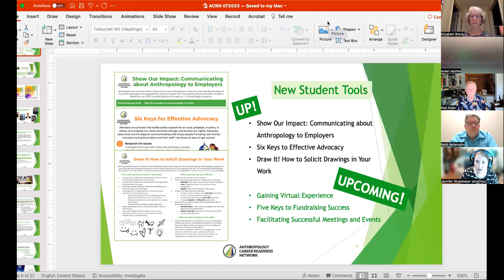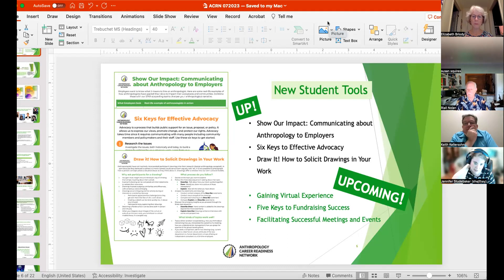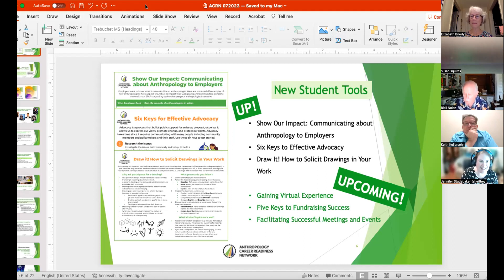We've got a couple more coming: one around how do you gain virtual experience through e-learning platforms, some free and some low-cost options. And then the other one is a pairing with a workshop I gave this Sunday. Also plugging SuAnna's fundraising success — I think all of us could use money too, so I want to make sure I give that proper attention.